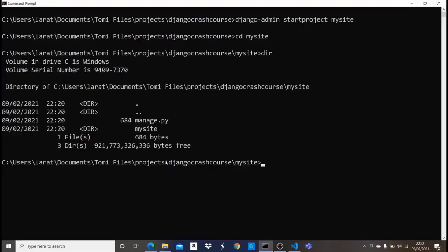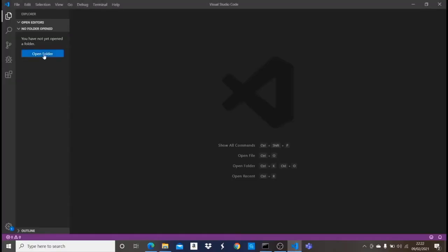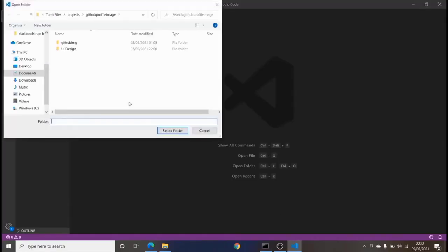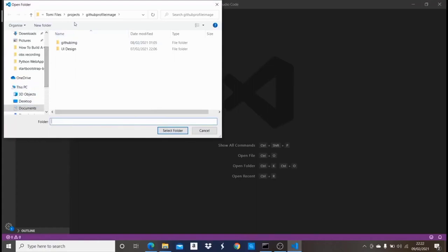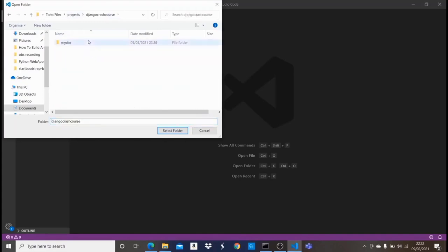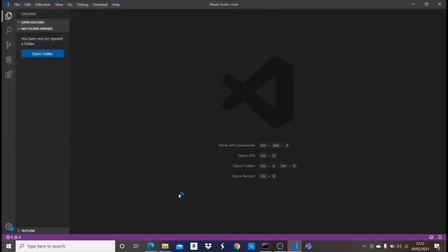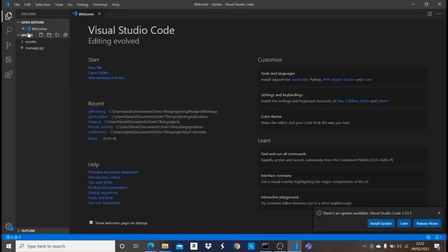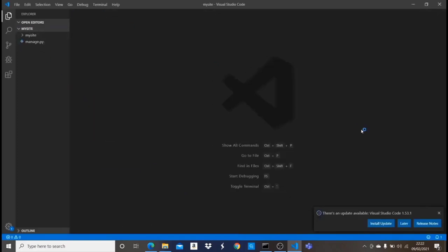Now we can come into Visual Studio Code, click on 'Open Folder', and open up that 'mysite' folder. It's going to open up here in Visual Studio Code and we can see that the folder has been created with all the Django files, and we're going to start with the tutorial.